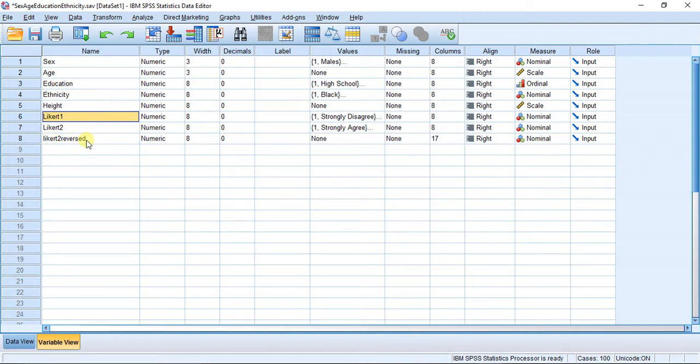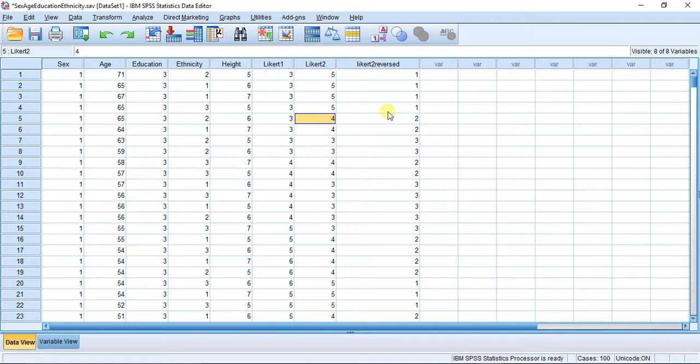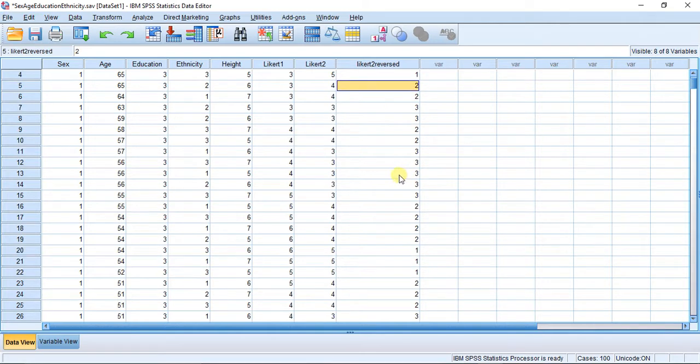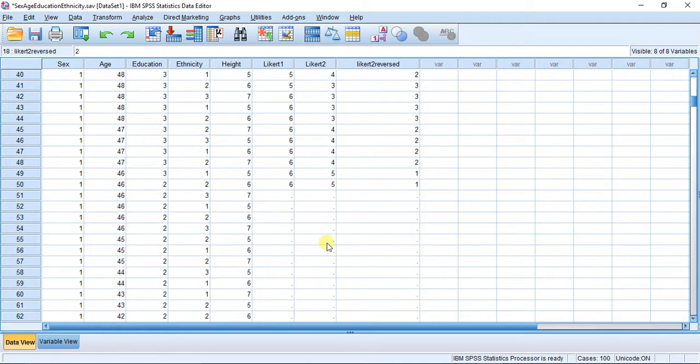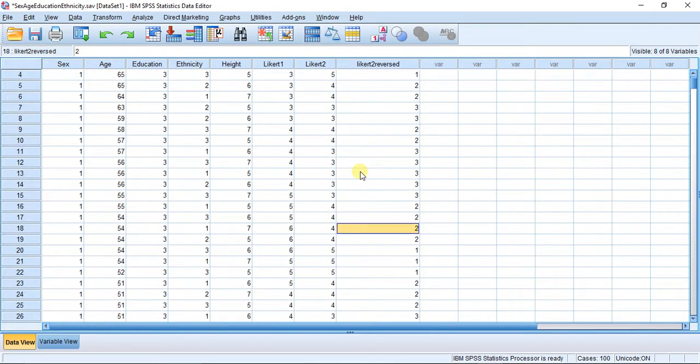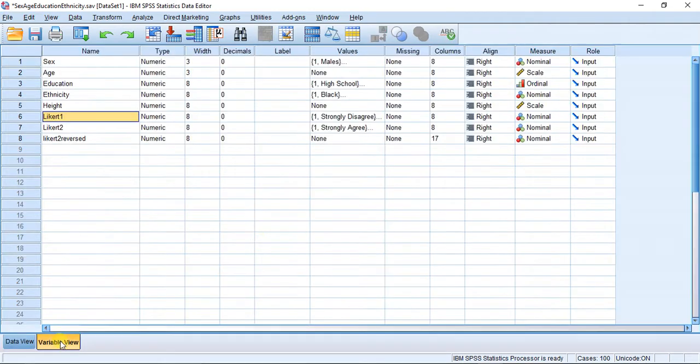What that variable did—Likert 2 reversed—is it turned all the fives into ones, all the fours into twos, all the threes are staying the same, and so on and so forth. You can go down the list and see that it's accurate.